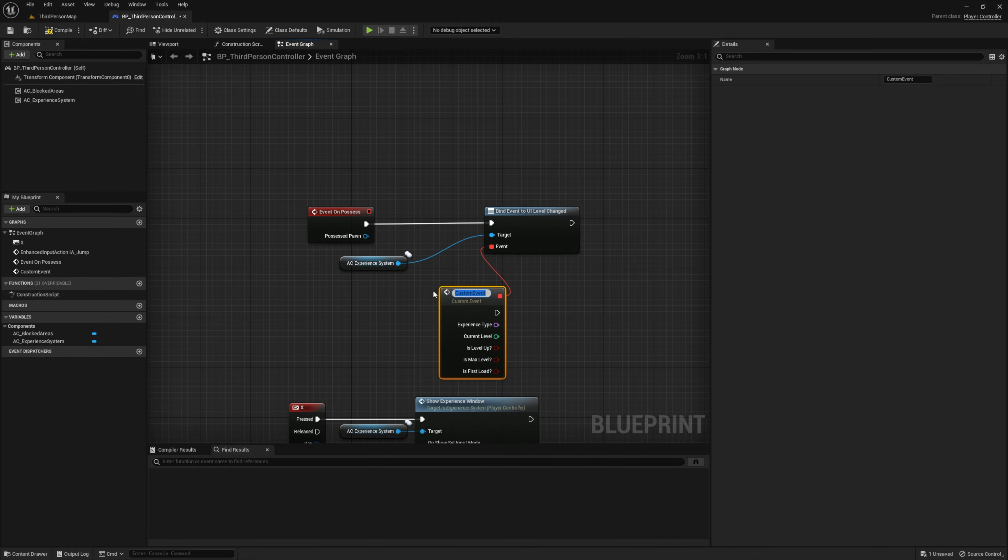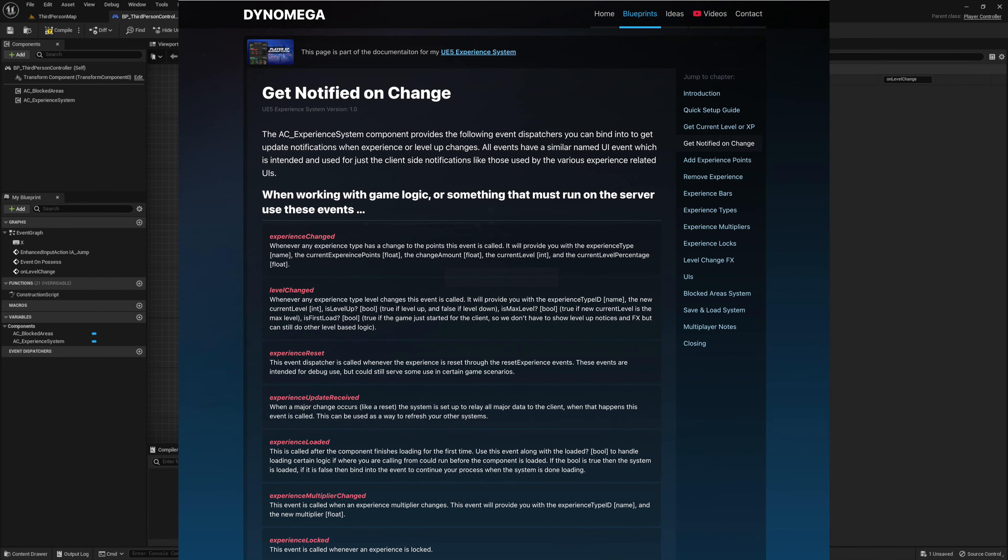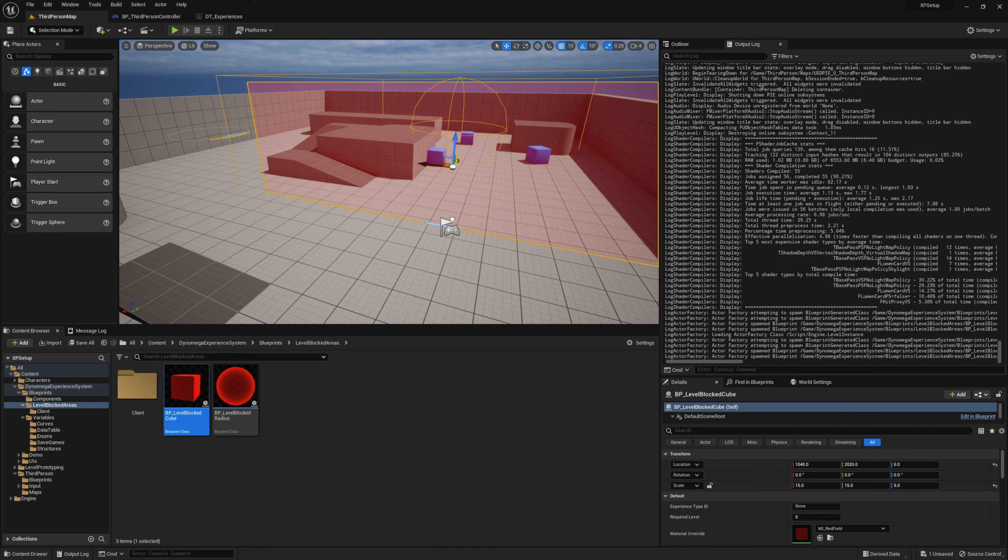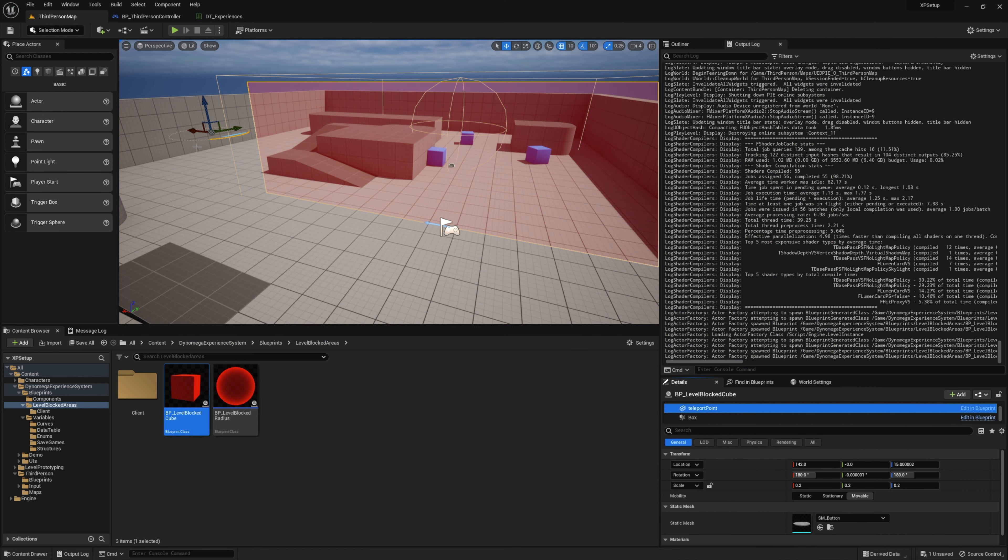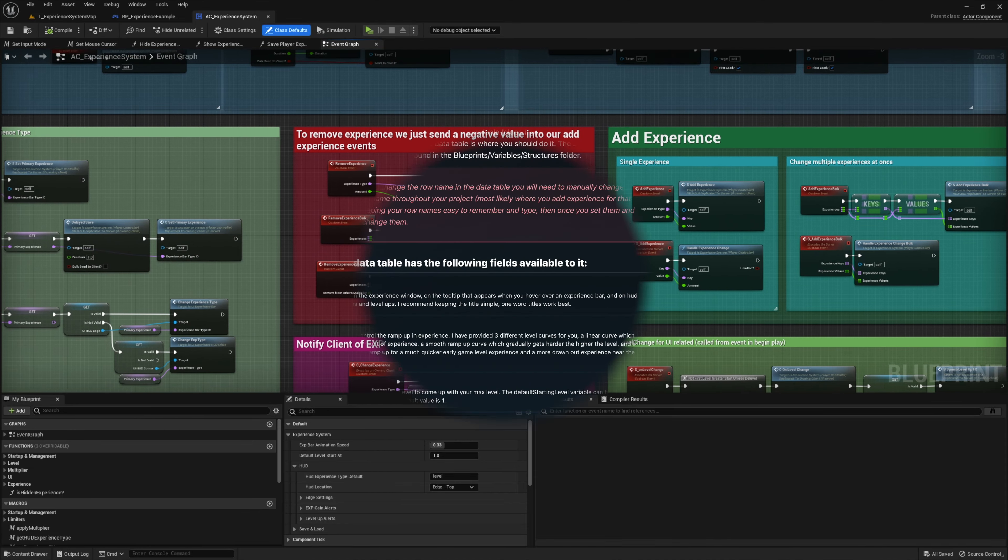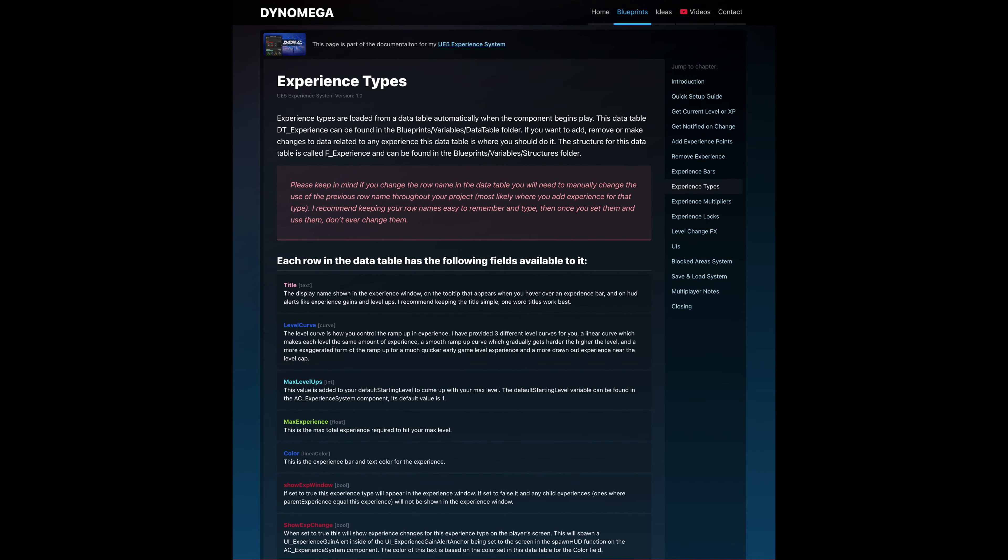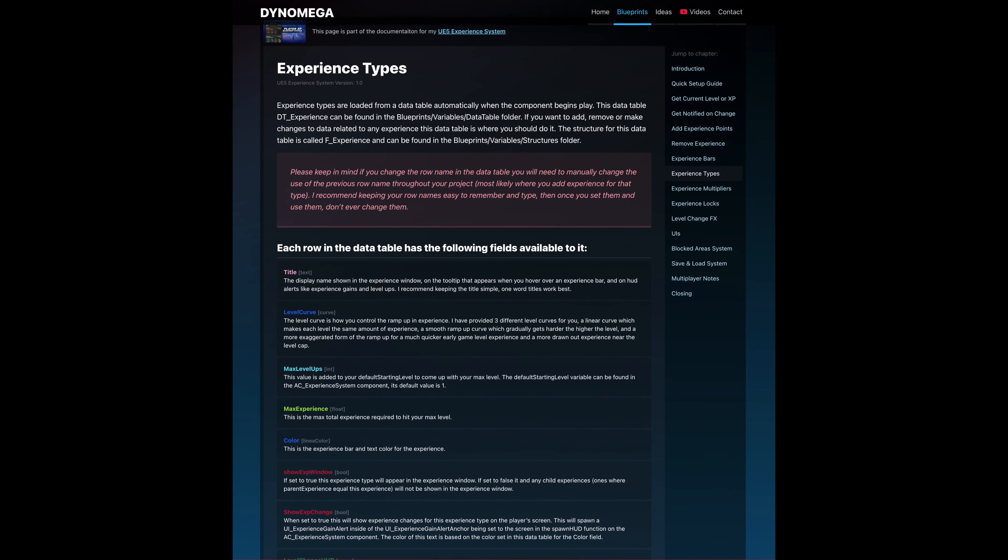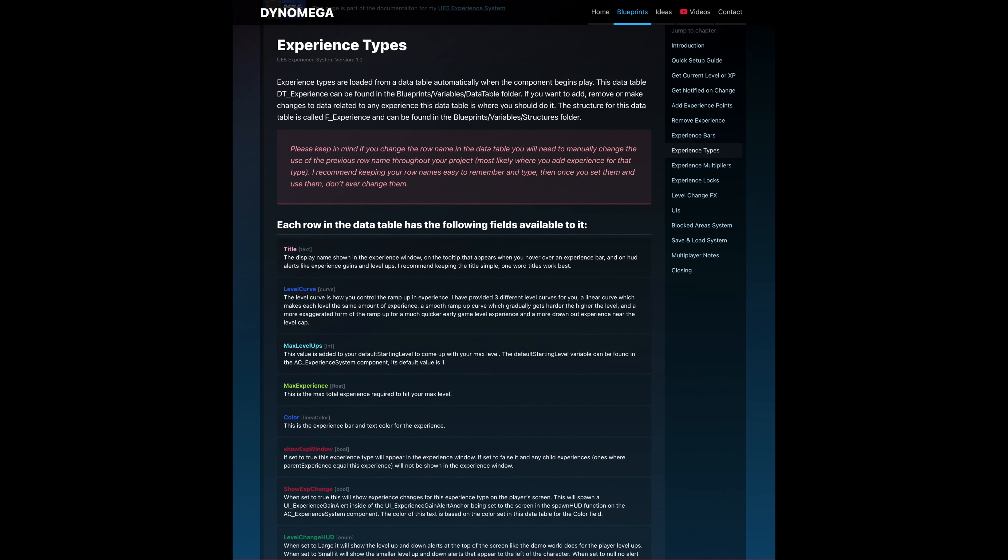There are also event dispatchers you can bind into so you can get notified for things like when the player's experience or level changes. I have another video on this channel that will guide you step by step through the setup process in a brand new third person project. The blueprints have comments and are easy to read and the extensive documentation will guide you through every part of the system.